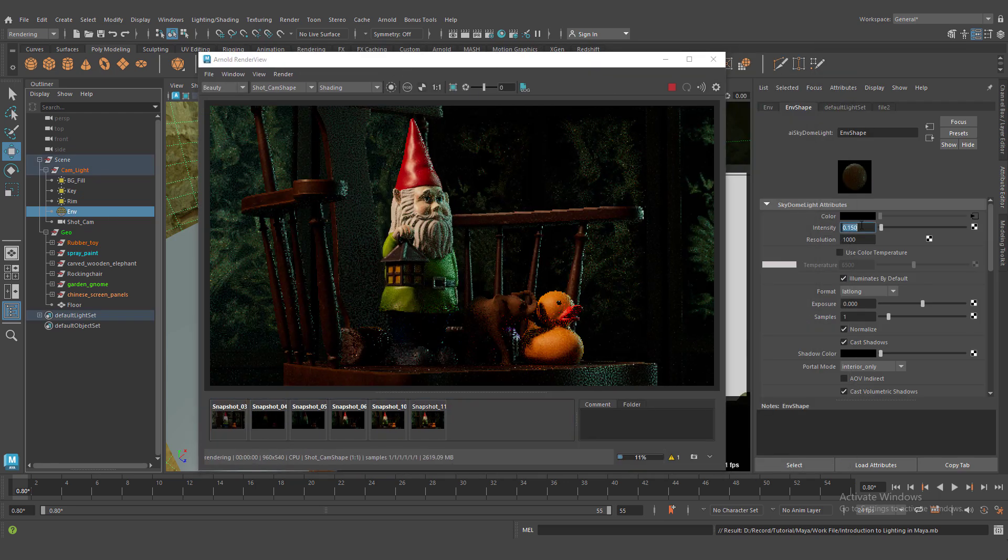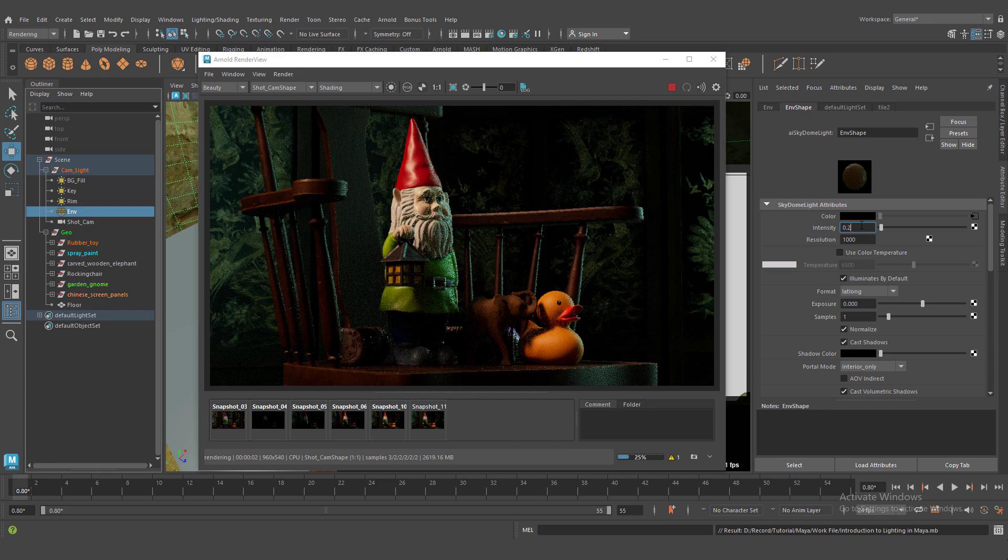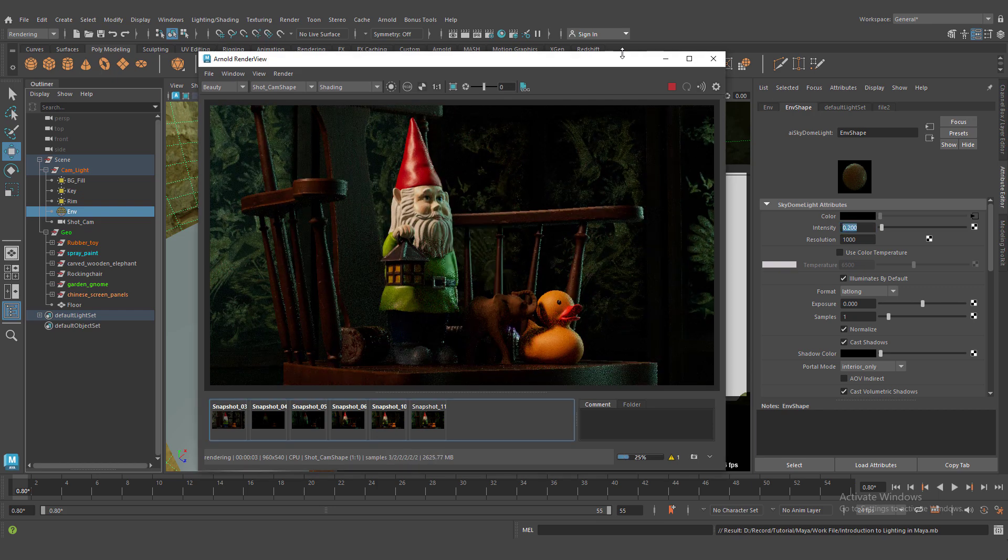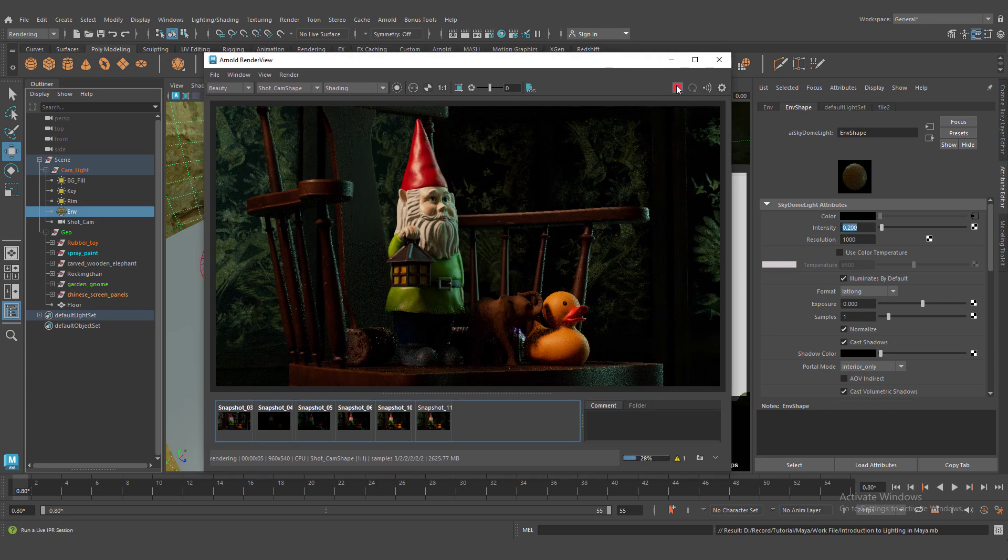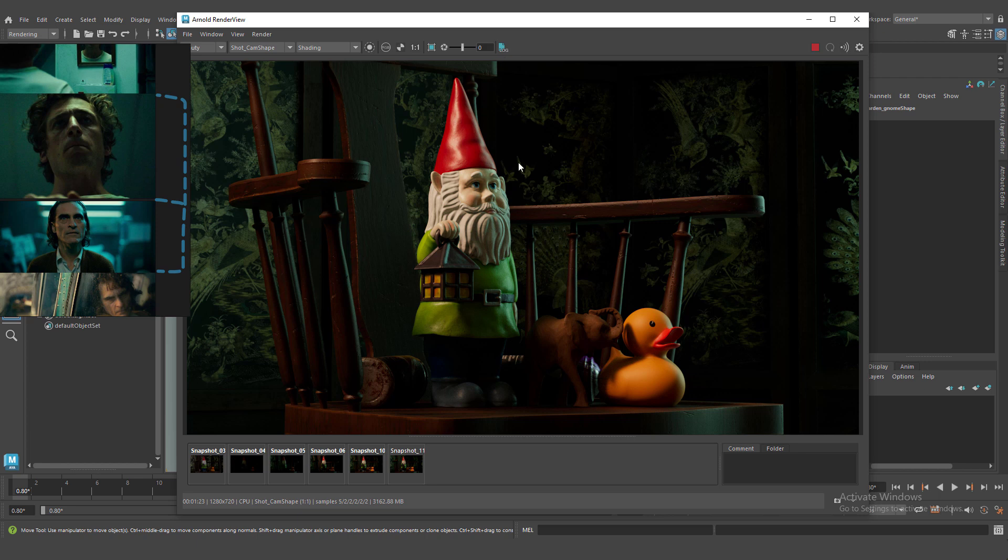Okay. This is my HDRI. It's filled our scene. Okay. This is our lighting.